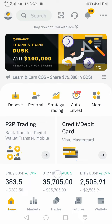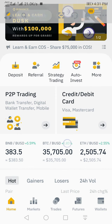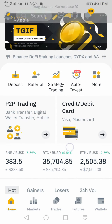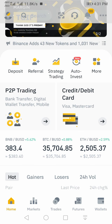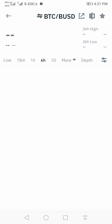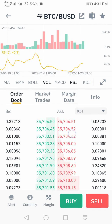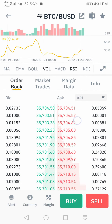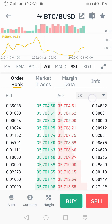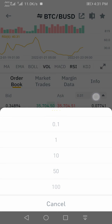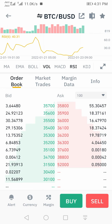How to predict Bitcoin price on mobile by seeing the Binance order book. First of all, you have to open the BTC/USDT or BTC/BUSD pair. Click here, scroll down, click this box, and select one hundred.